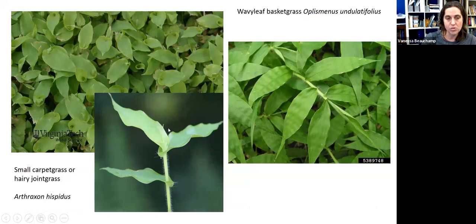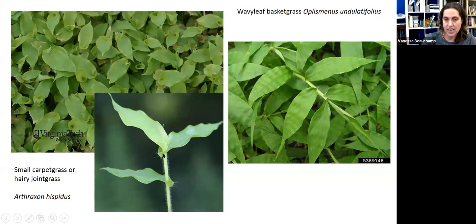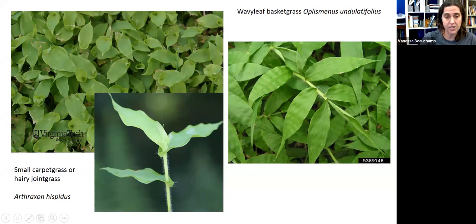Probably the easiest thing to confuse it with is Arthraxon hispidus — small carpet grass or hairy joint grass — which is another exotic species, at least in Maryland. It tends to have kind of ripply leaves and a fuzzy stem, and when they're young they look really similar. I've been fooled in the field by this. What you're looking for is that with hairy joint grass, just like deer tongue, the leaf will wrap around the base of the stem, whereas in wavy leaf it just comes up and touches the stem. If people think they have it and want verification, I'm happy for people to email me photos.